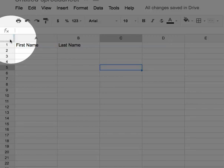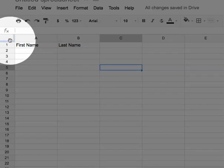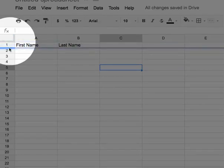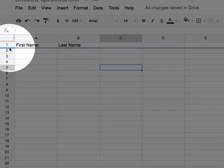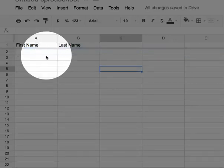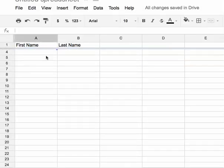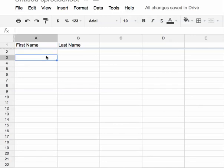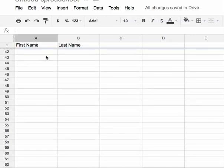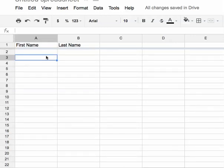So if I just grab that line right above the 1 and I pull it down, then this will freeze the top row. So as I scroll up and down, the first name and last name column headers stay put.